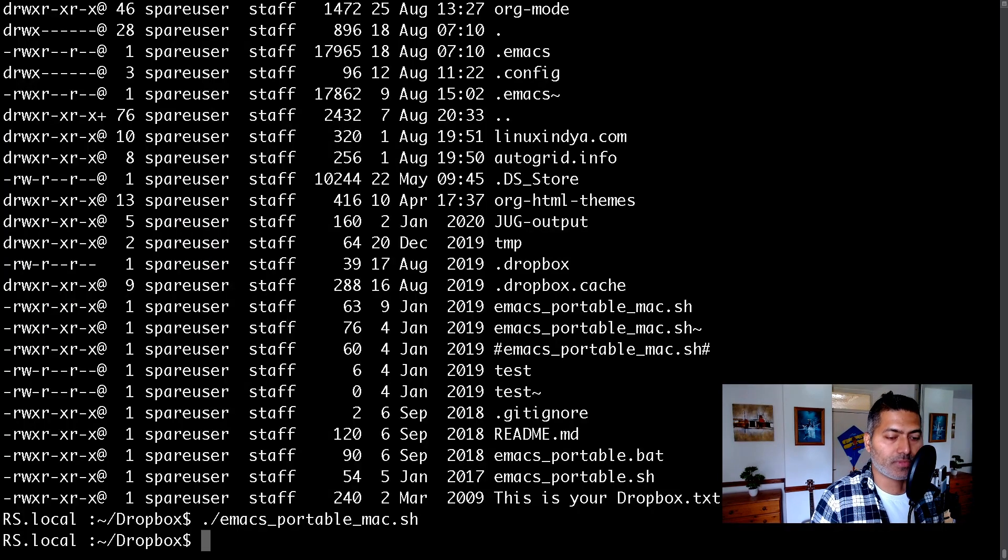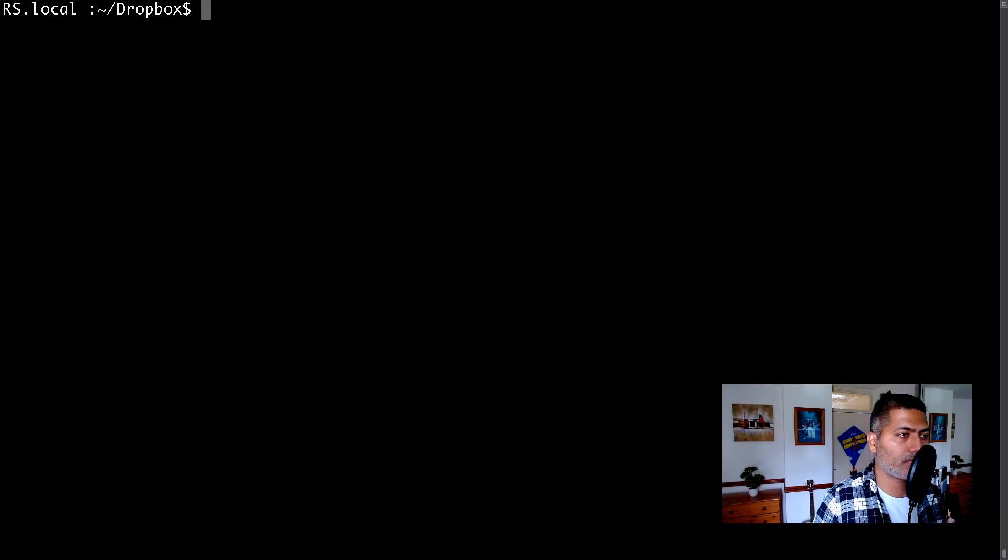So this is all I want to share in this video. Of course, it's a way that works for me. It may not work exactly for you. But in case you want to use Emacs on multiple computers, you can.